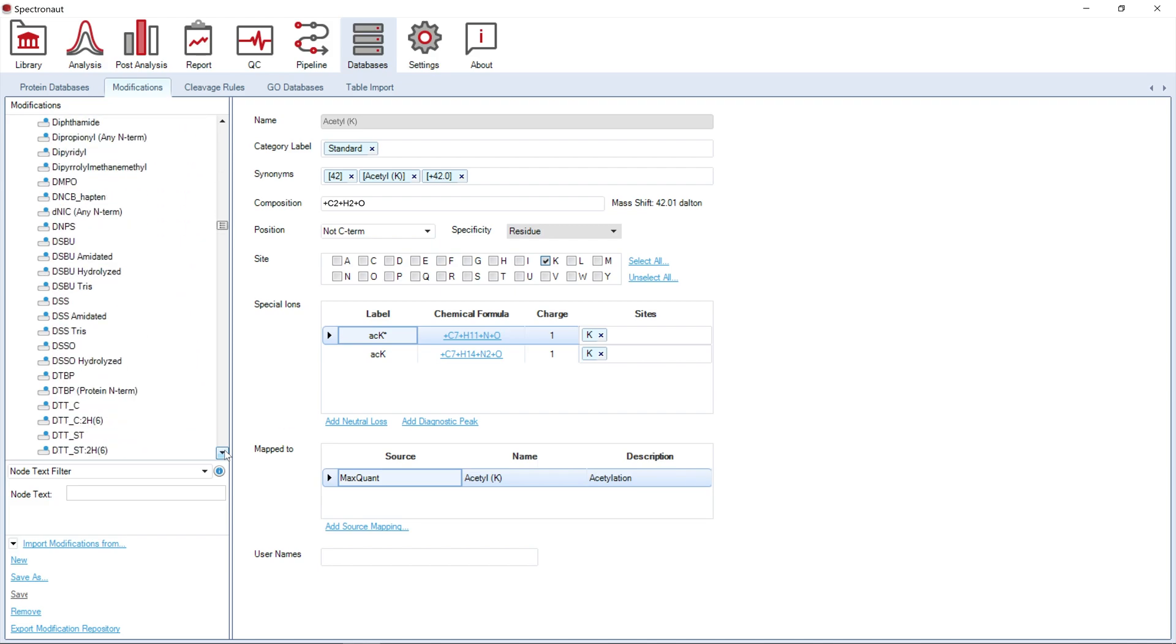Modifications contained here are used for searches performed in Spectronaut, but also serve as a modification definition resource. This resource will be used for automatic detection of modified sequences in search engine output whenever you create a spectral library from an external search engine.